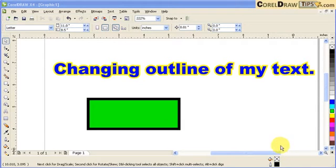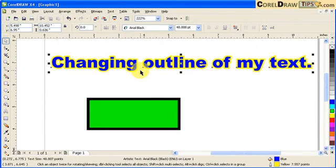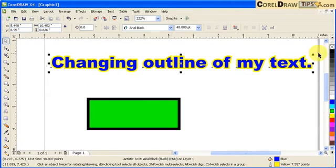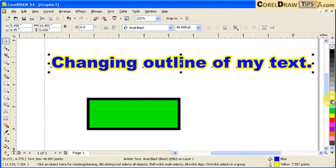Here's a shortcut key for how to change the outline of a text or an object. I click on the text, and then in the color palettes — normally if I just click on the color, it would change the fill of the text. But what if I want to change the outline color, not the fill color?